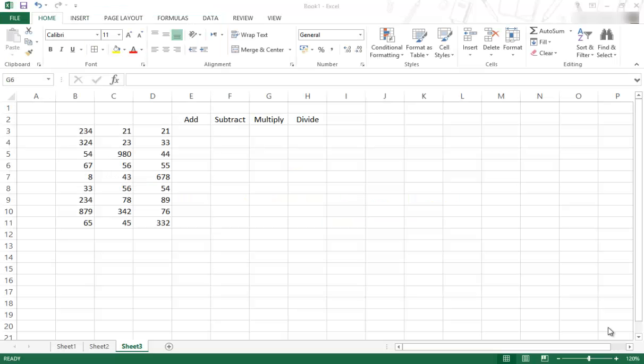Hi, this is EduJoe and welcome to another video on Excel tips and tricks. In today's video I want to show you some basic mathematical operators.